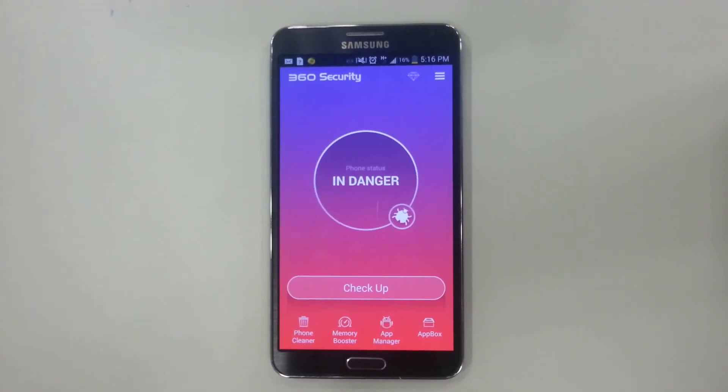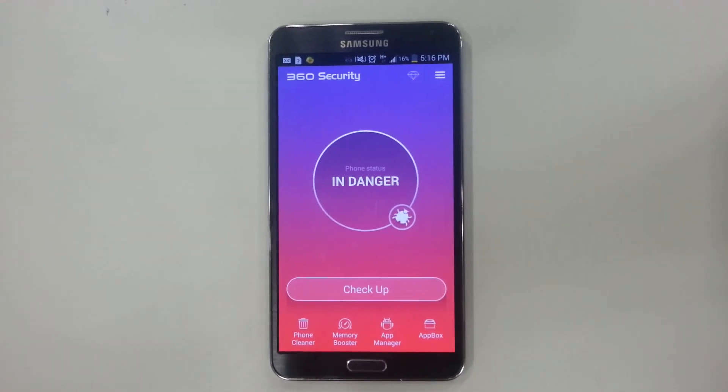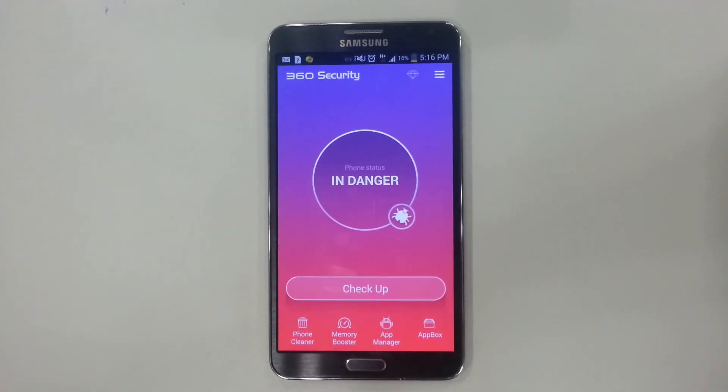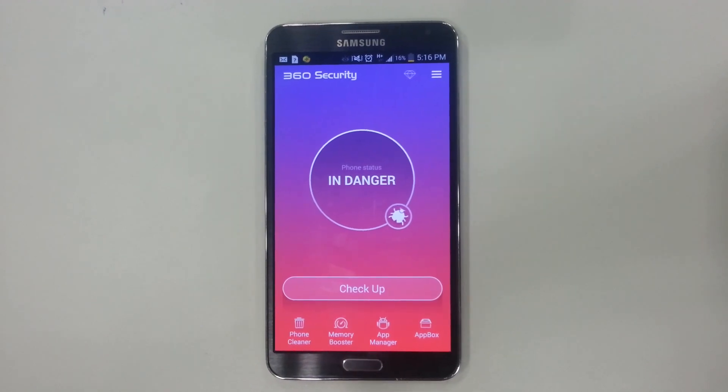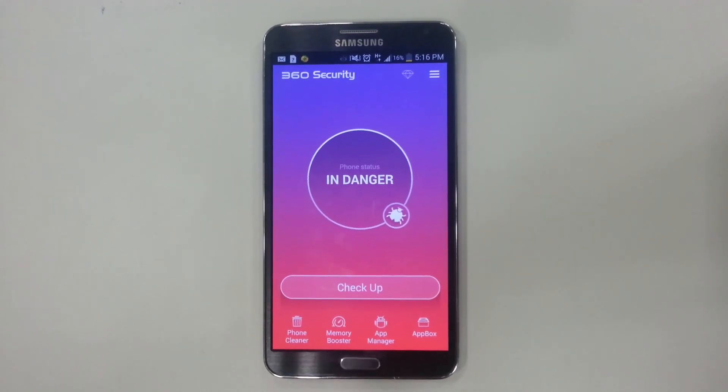Alright, hello everybody. This is going to be a video on how to improve your battery life when using 360 Security.